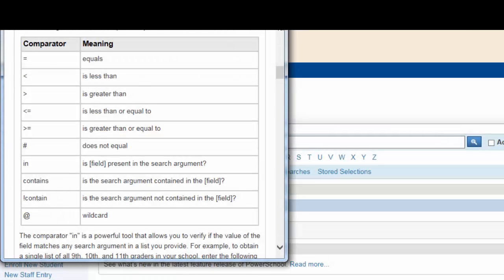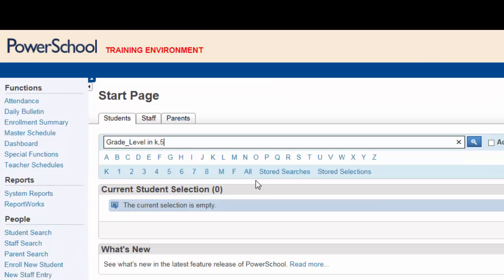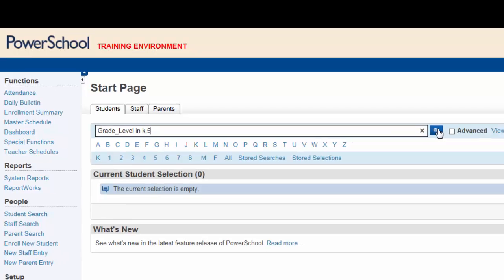Closing the window, you can now type the comparator in after grade level. Lastly, you're looking for students in grades K and 5, so type in K comma 5 to complete the search command. Please note that you separate multiple search items using a comma. Clicking the search key executes the search and selects the students you need for your report.